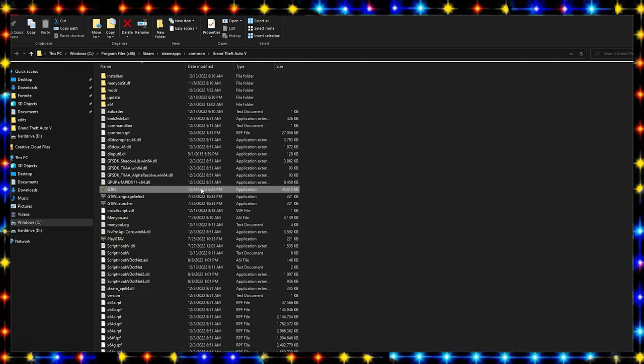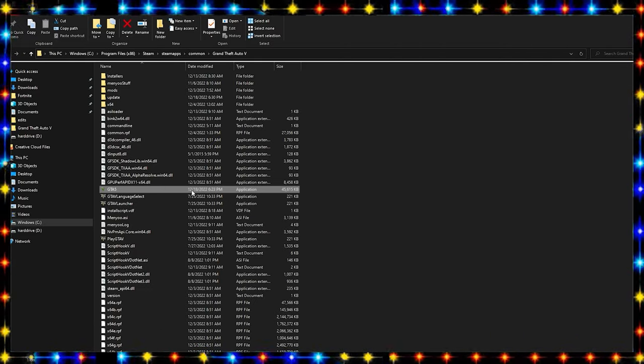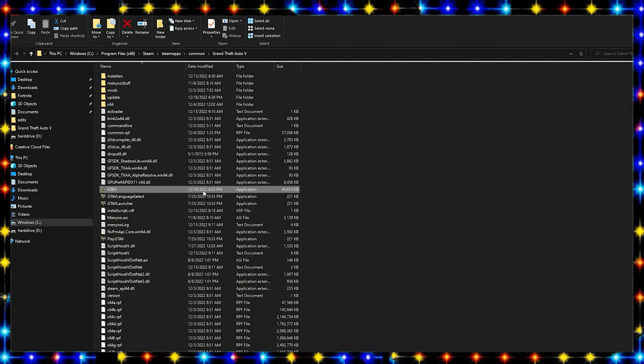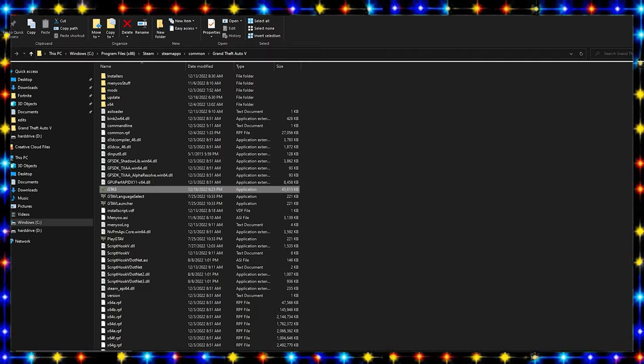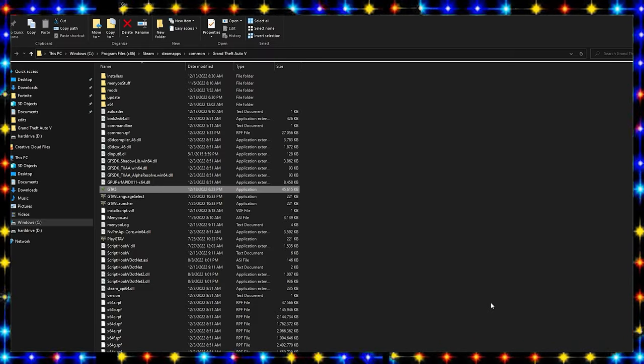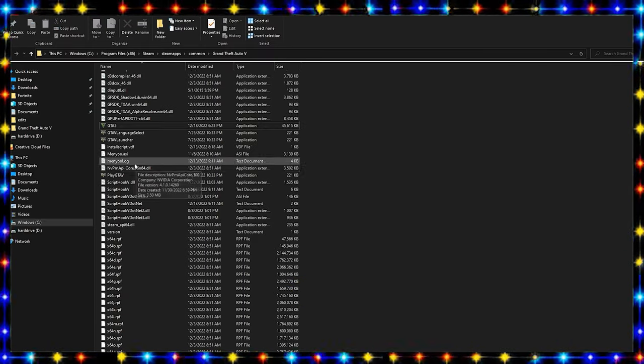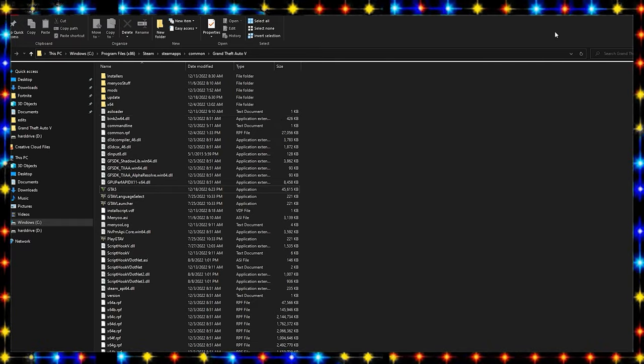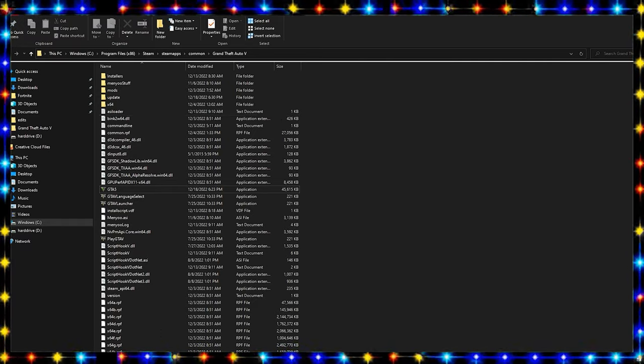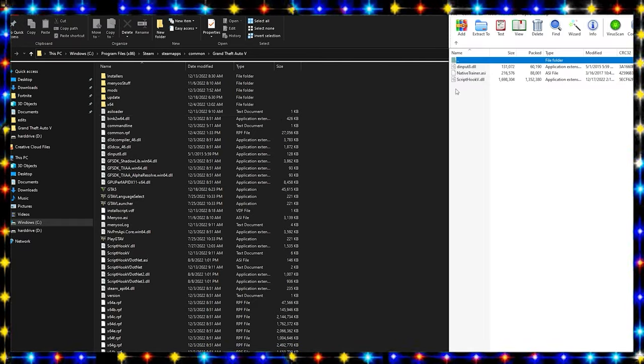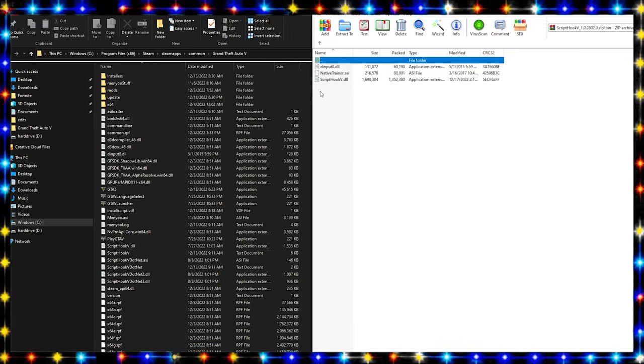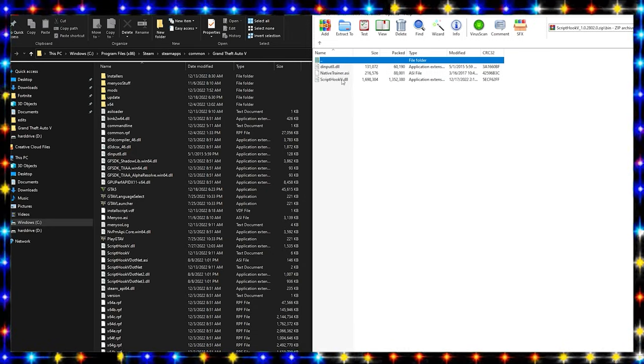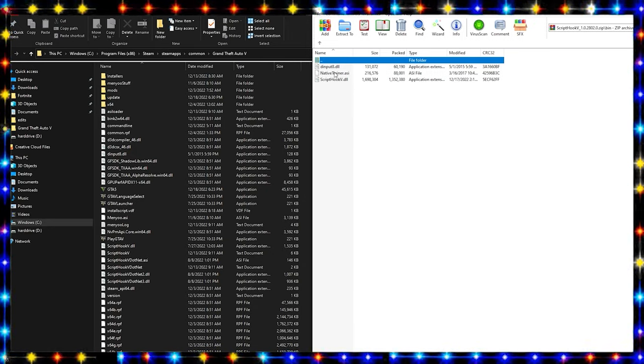You will see that is 7/25/22, but GTA 5.exe right here, that's the most important one, that will see 12/18/2022 at 6:23 PM or whatever time you installed it. Now what you're going to want to do now is pull back up that Script Hook V, put it over to the side like this.